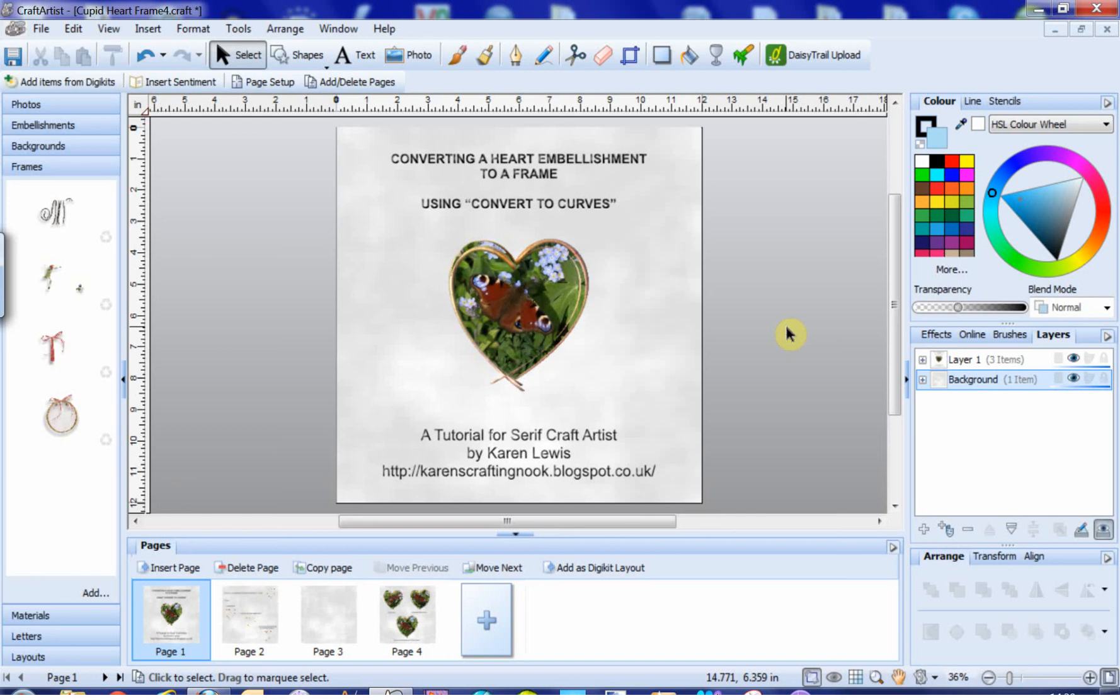Welcome to this tutorial for Craft Artist Professional. Converting a heart embellishment to a frame using convert to curves.